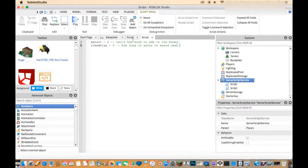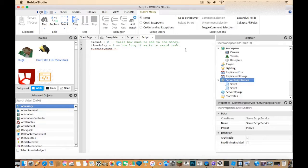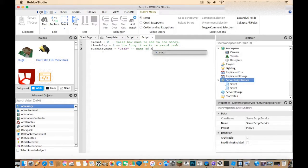I'm keeping the values low just for this video so we don't have to wait long to see it work. Next, set currencyName equal to whatever you named the money in the first script. Since I named it Cash, I'll put Cash there.